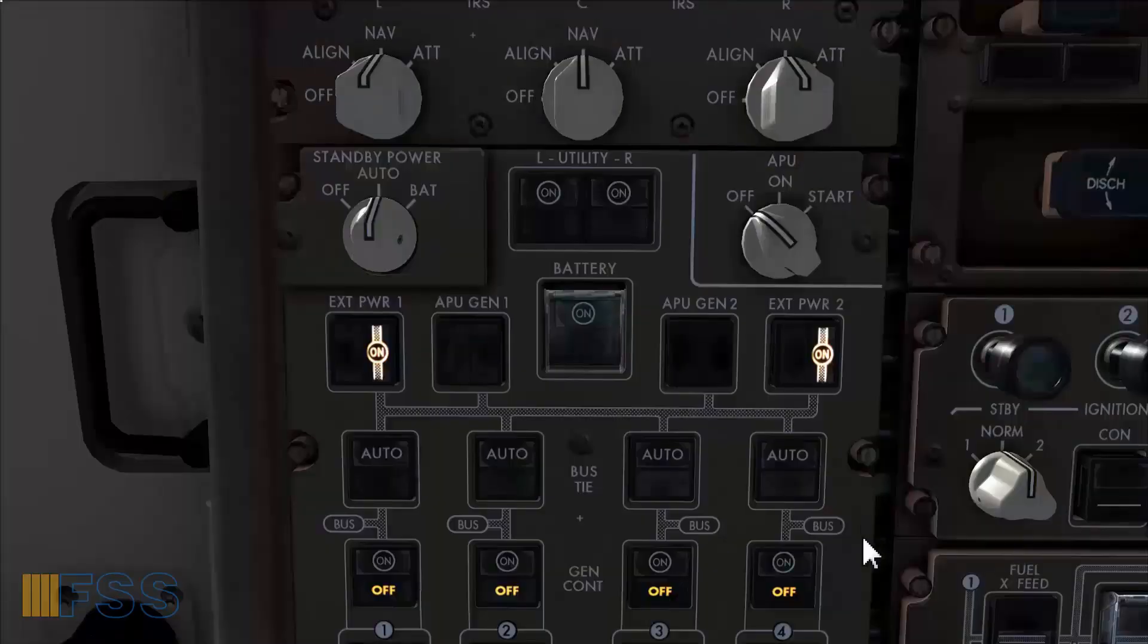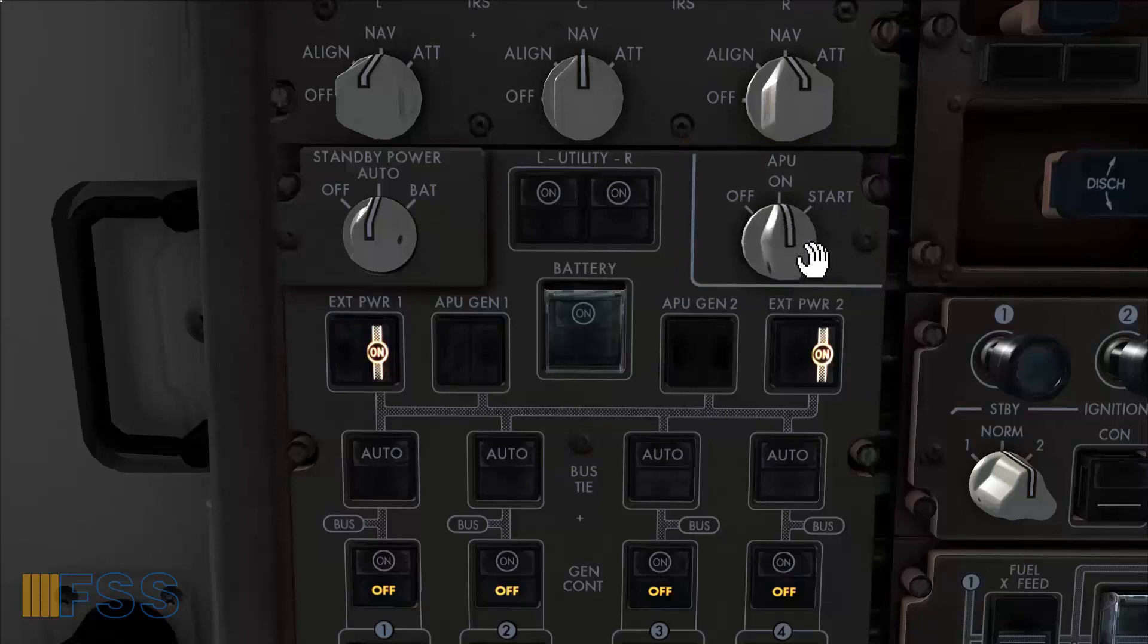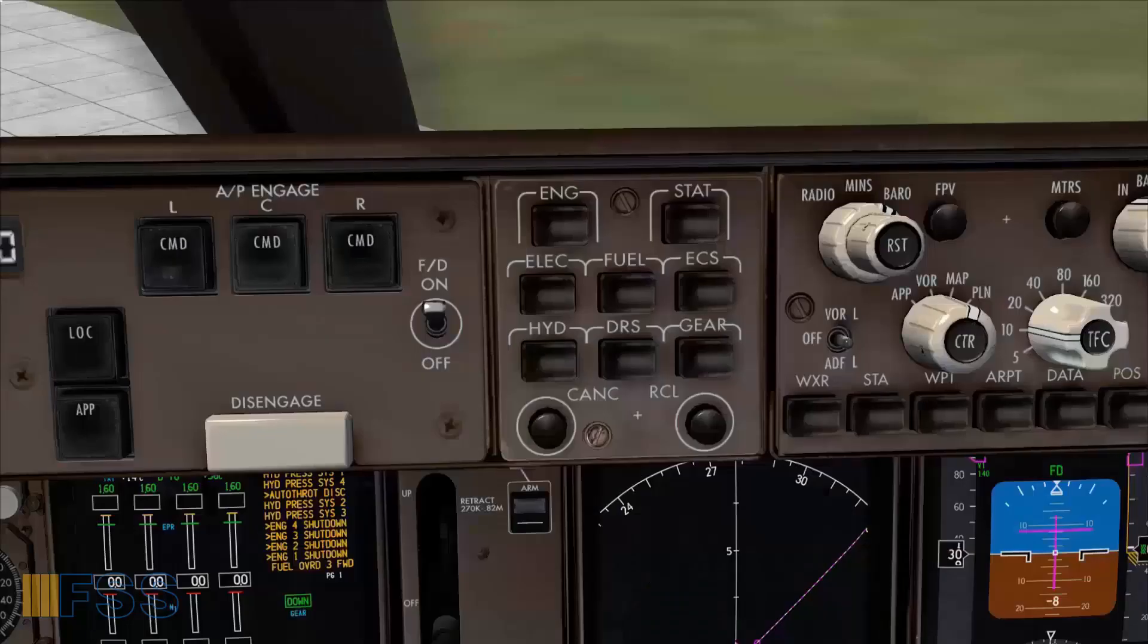Now for the engine start I'll be using the APU bleed air. First I have to start the APU by moving the APU start selector momentarily to start then release it. It springs back to on position. This action will initiate an automatic APU start sequence.